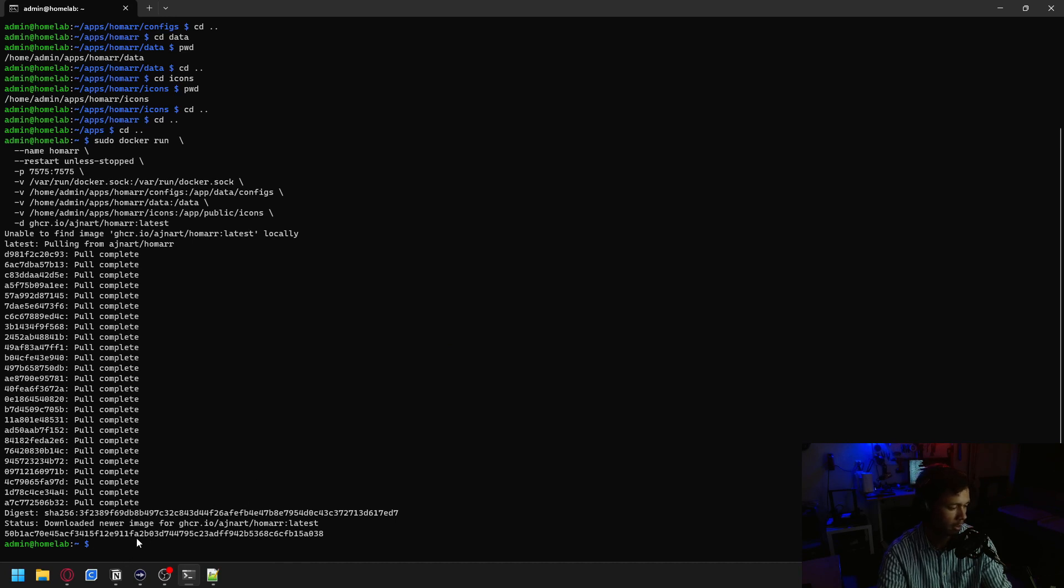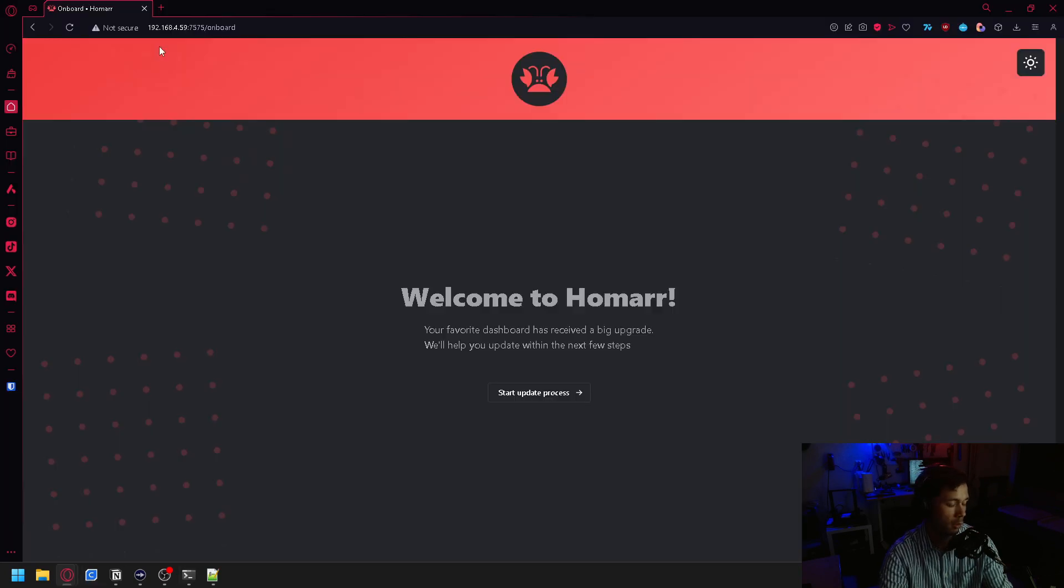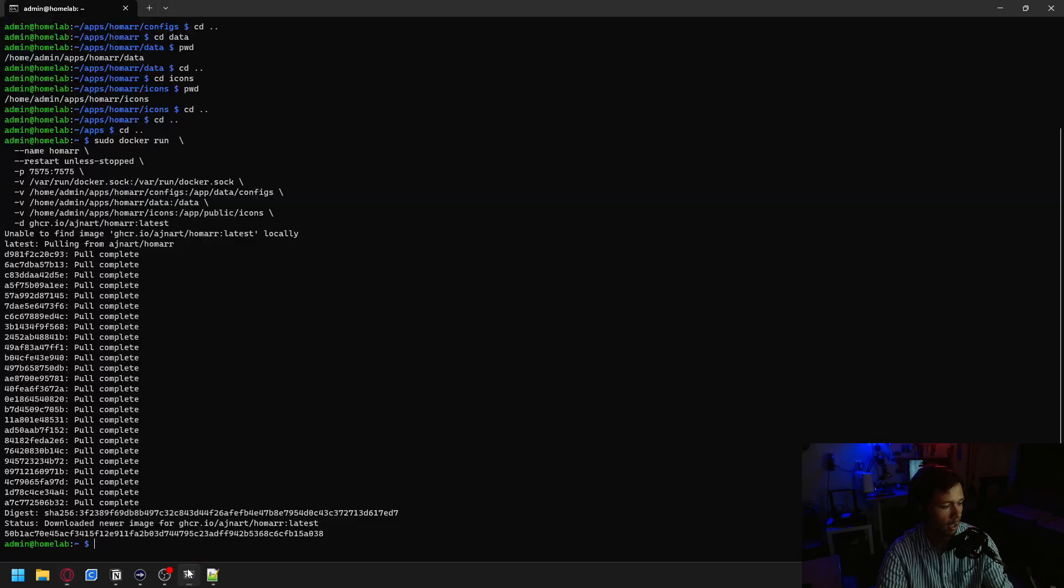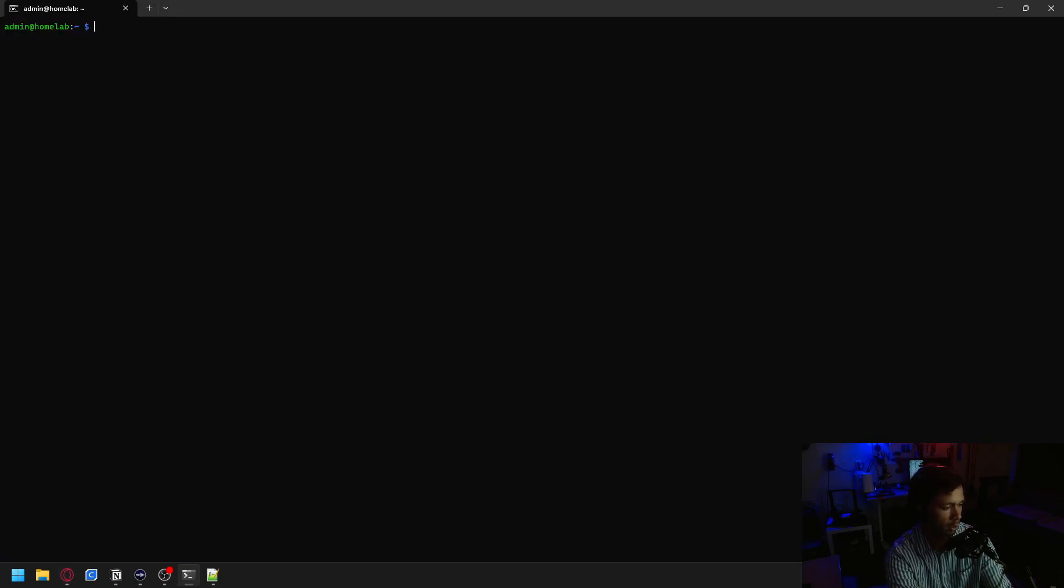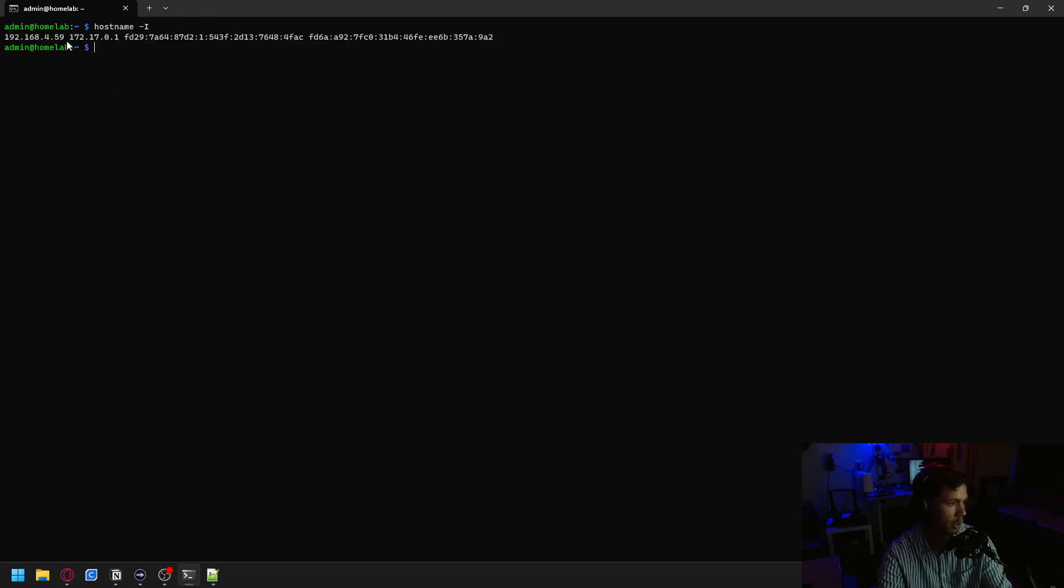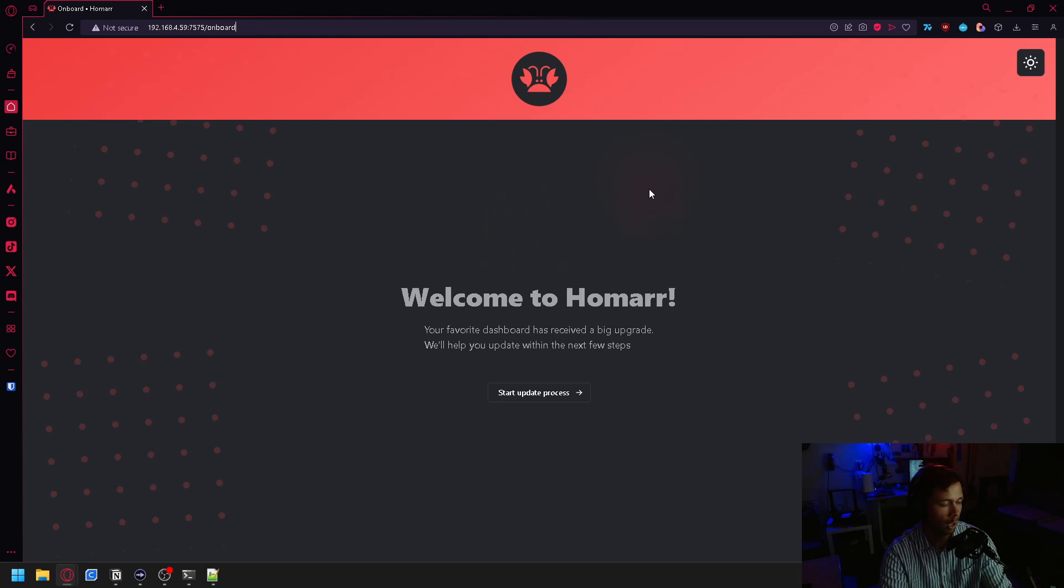Now that the download is complete, we can move on over into our web browser. You'll be able to access the Homer dashboard from the IP address of your machine with the port 7575. And if you do not know how to get the IP address of your machine, you can just type in hostname -I, and there you go. That's your IP address.